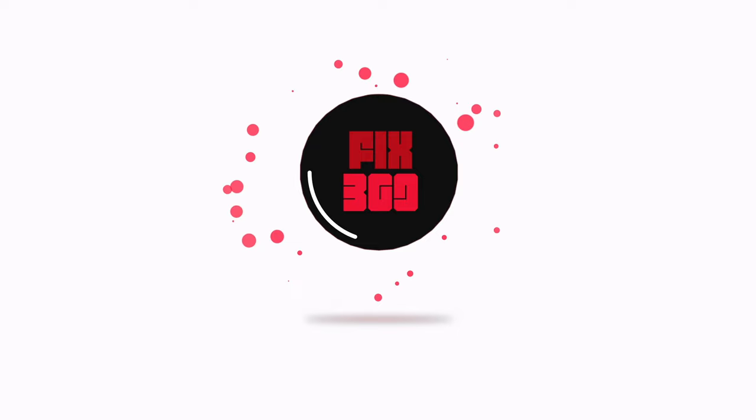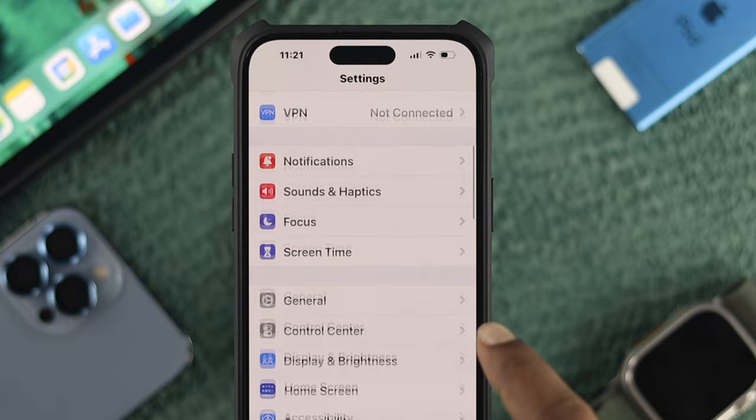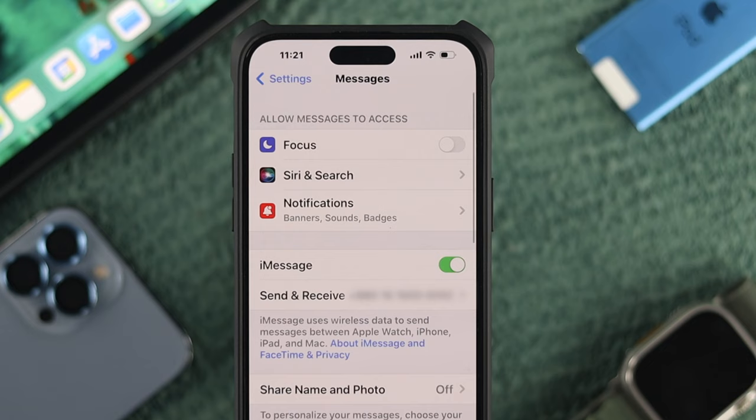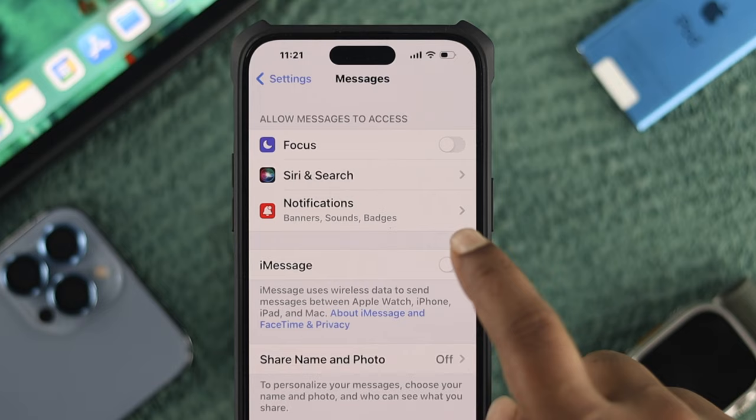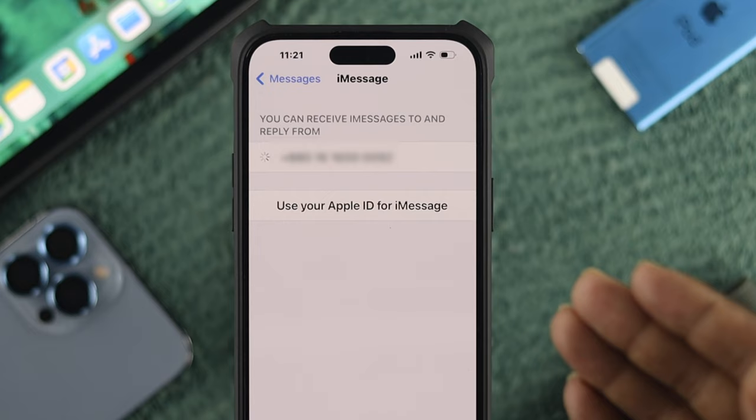The first option: head over to your Settings and scroll down to find iMessage. Make sure iMessage is toggled on. If it's already enabled, turn it off, wait a moment, and turn it back on. Also make sure your Send & Receive is set up — connected with either your Apple ID or your phone number.